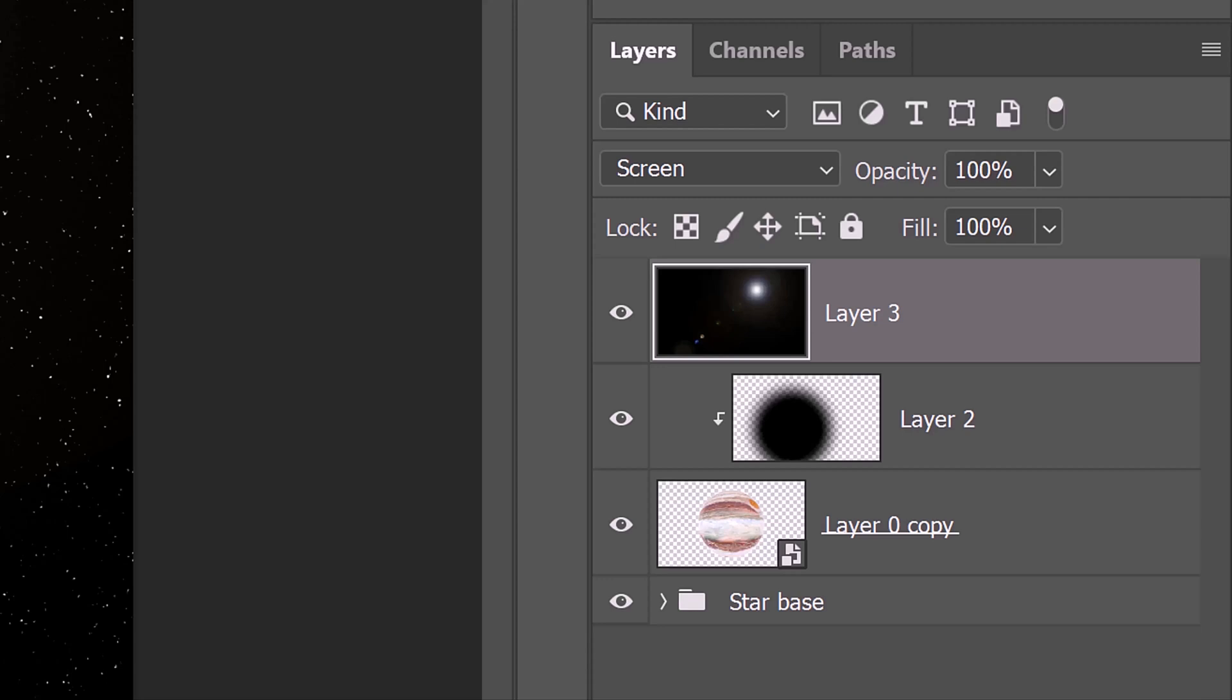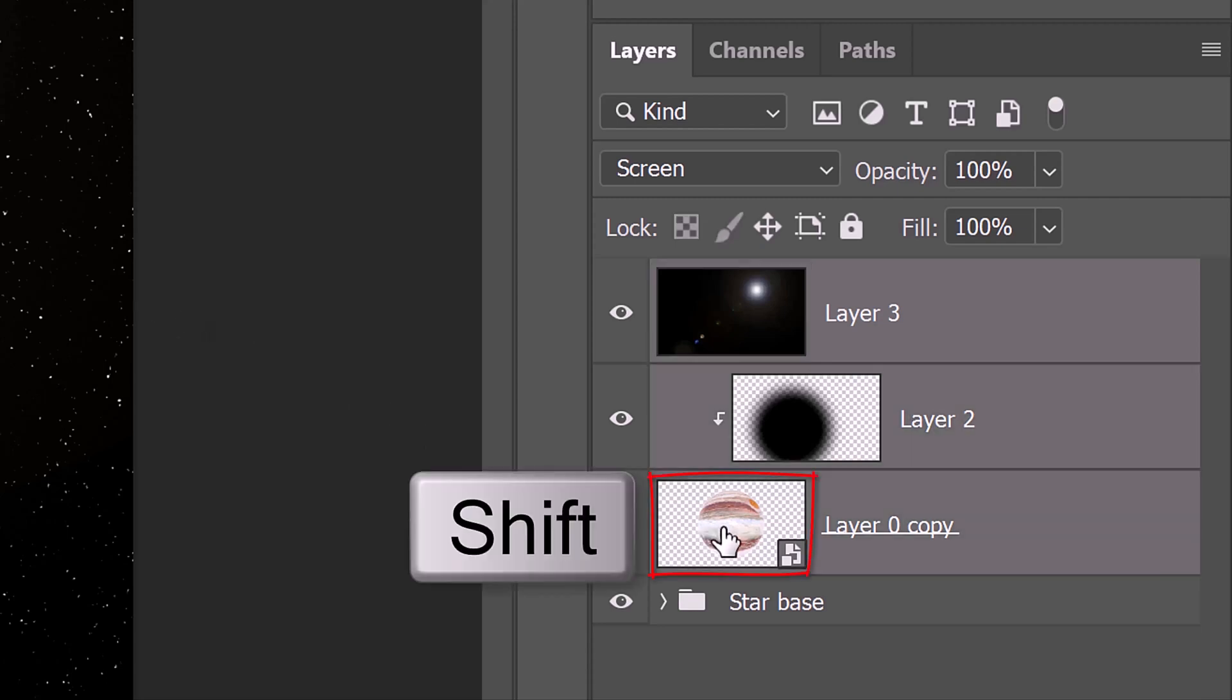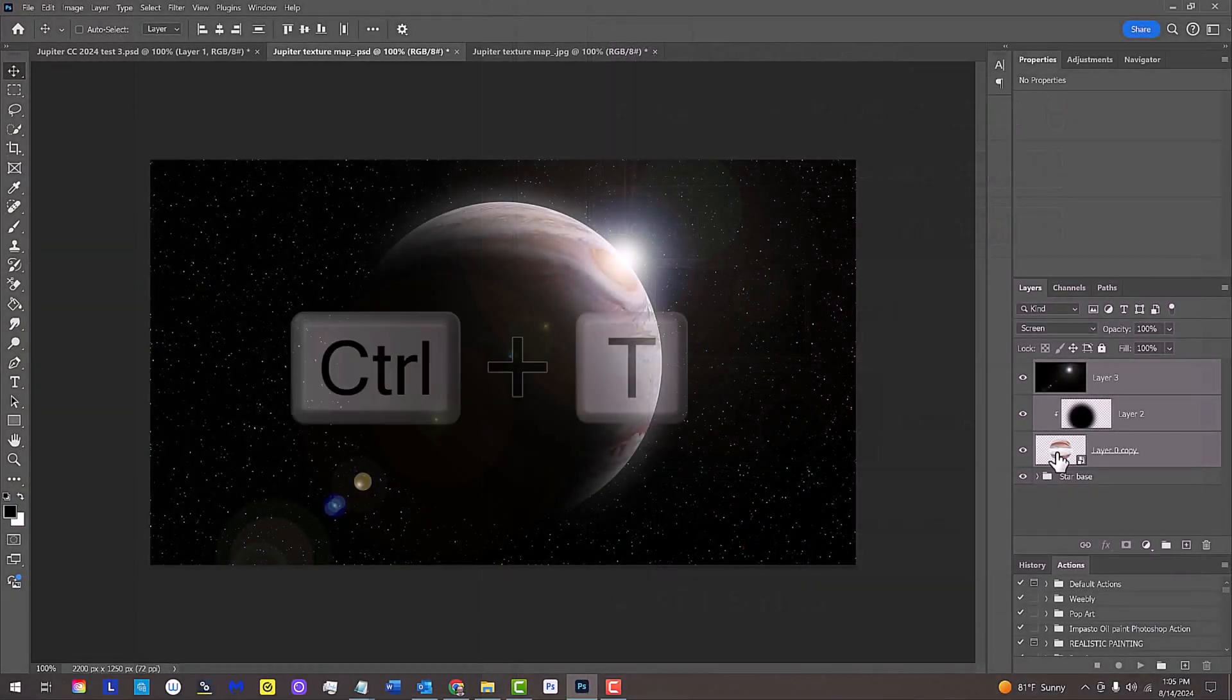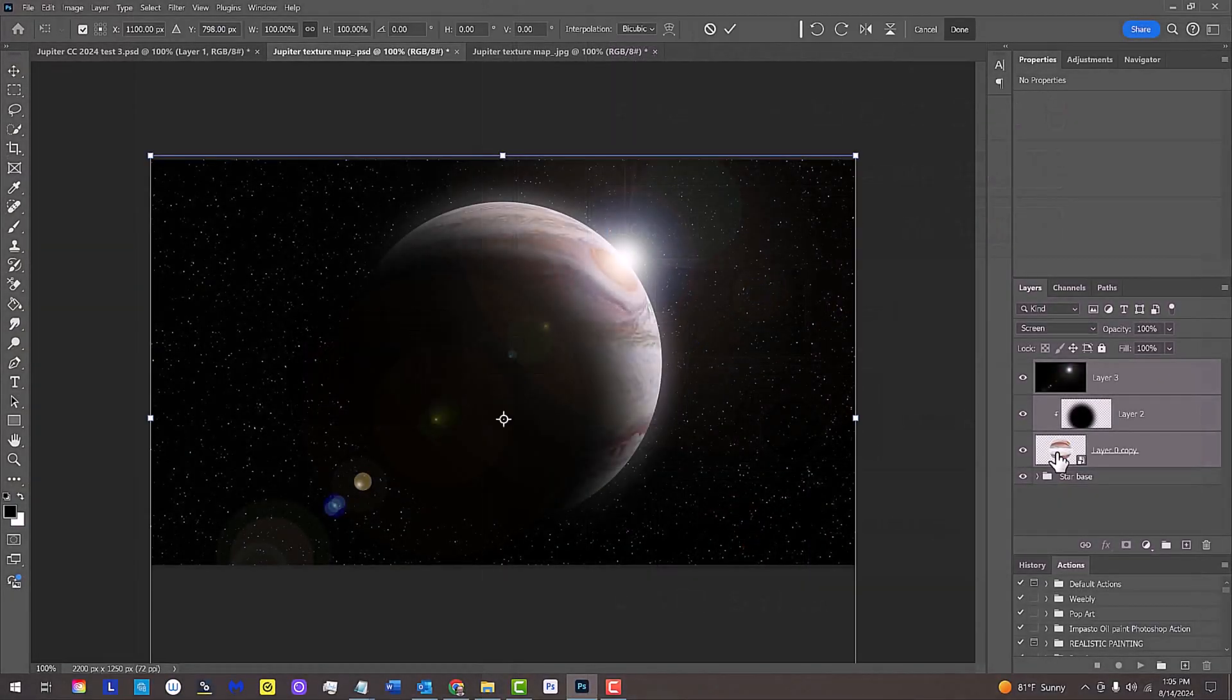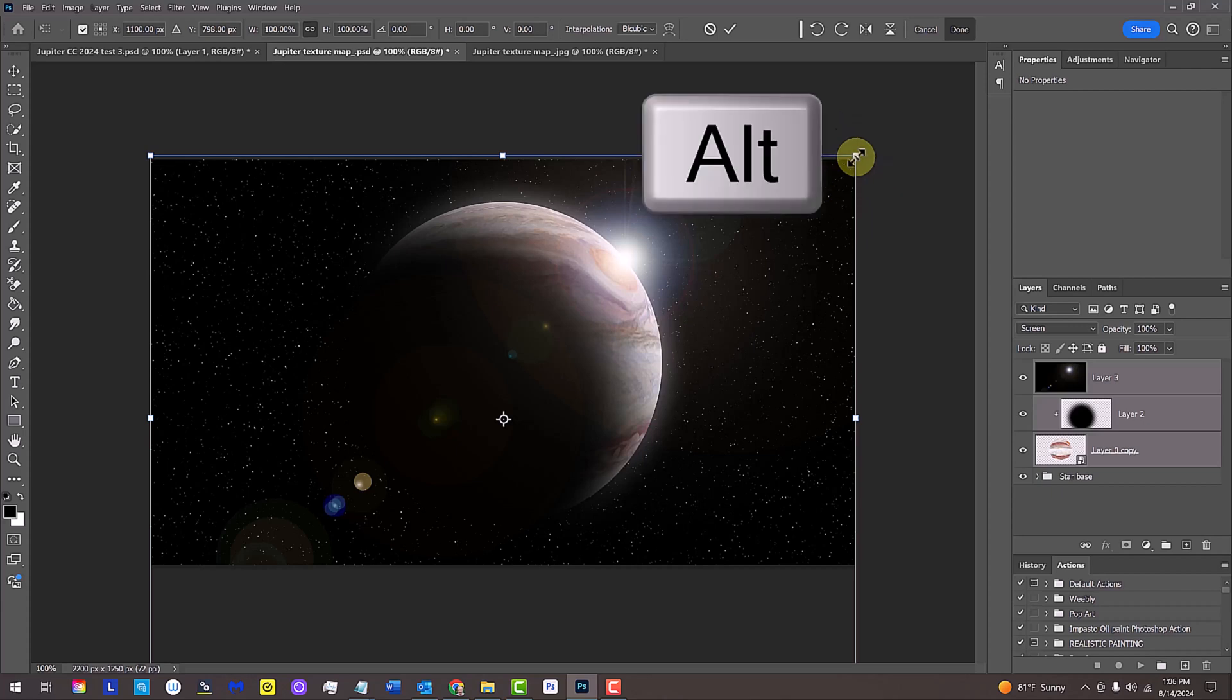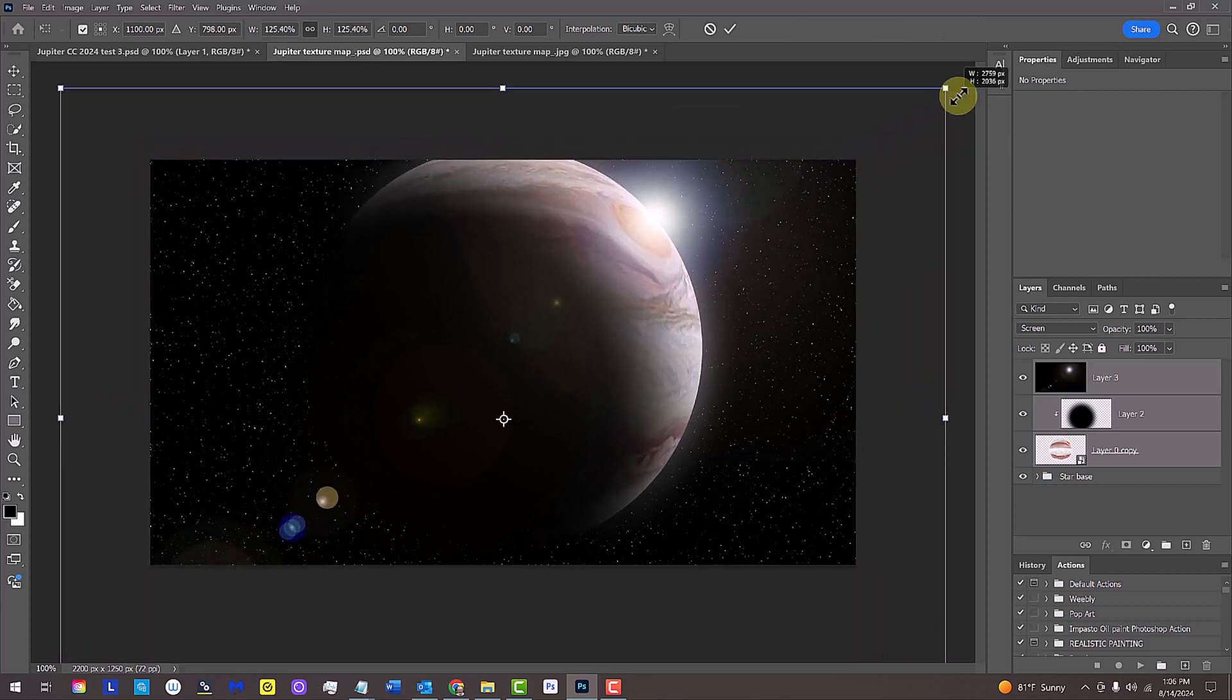If you want to increase the size of our planet over the stars, Shift-click the planet base to make it and the shadow active as well and open the Transform Tool. Go to a corner and press and hold Alt or Option as you drag it out.